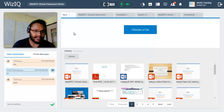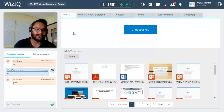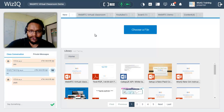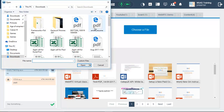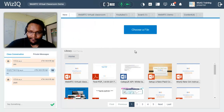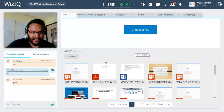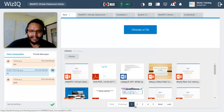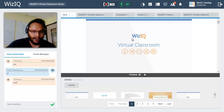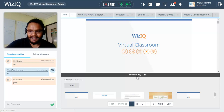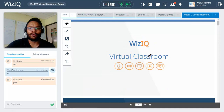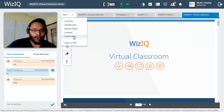The content tab gives you the ability to upload content directly from your desktop as well as access content already uploaded in your content library prior to the session. Click the choose a file button, select the file, click open, and it will be added to the virtual classroom. Content already in your library will be listed, and you can select it for a quick preview. Once confirmed, click the share button and the presentation will be added to the virtual classroom.